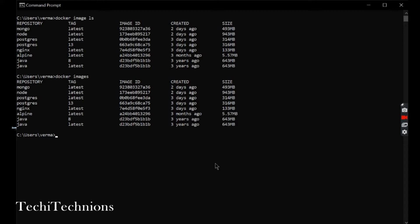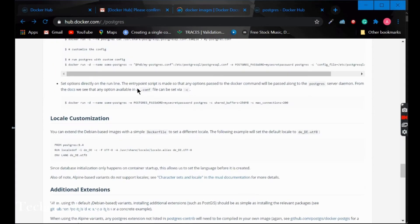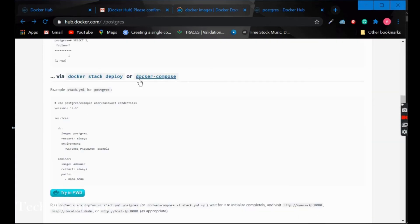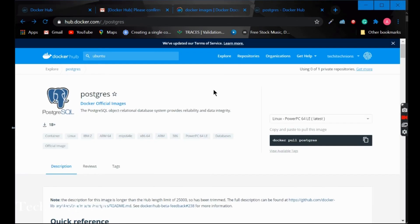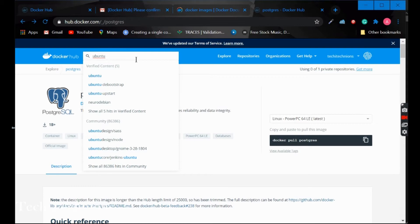Now, how to pull an image from a repository. You can see this is the official image of Postgres. Similarly, you can go for Ubuntu.